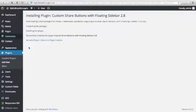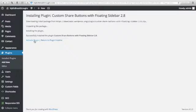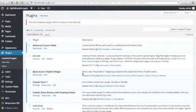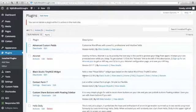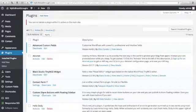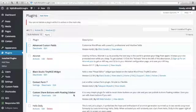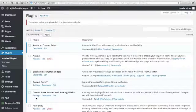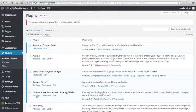And here, you just click Activate Plugin. You will see your new added plugin here, which is the Custom Share Buttons with Floating Sidebar by MR Web Solution. Just click Settings.